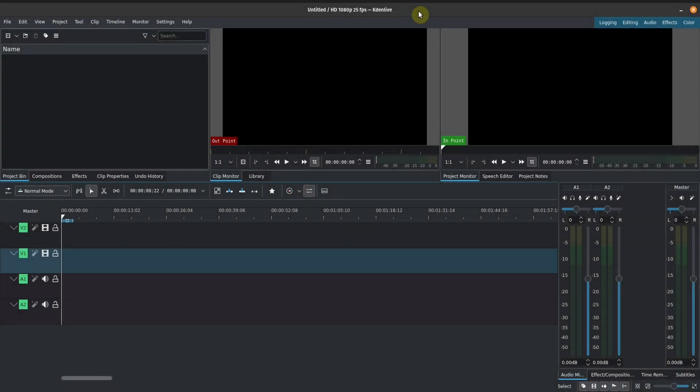Now before we get started with editing any videos, let's first understand the Kdenlive user interface. Here it is, and it may look quite intimidating at first glance, but after this video you'll have a better understanding of Kdenlive's user interface.